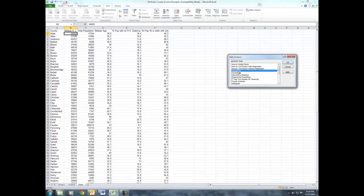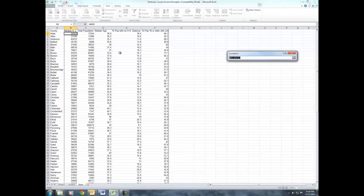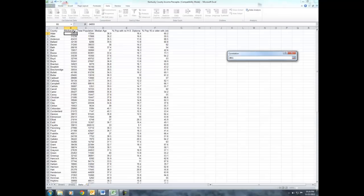For this particular table, we're going to use the correlation function, and for the input, we're going to select all of our variables. It is important, especially for the purposes of the project, that your Y variable be on the left-most side of your numerical data.